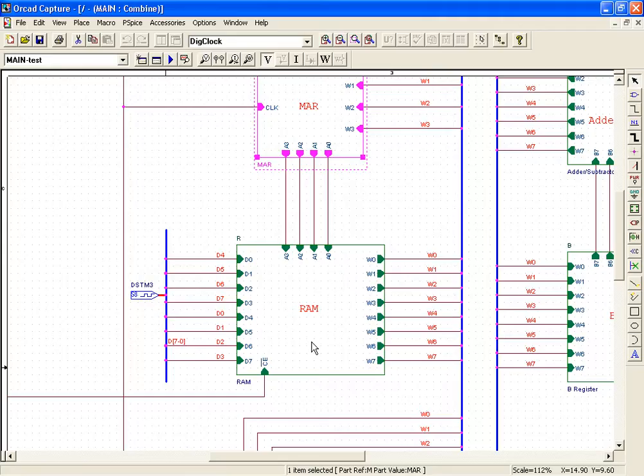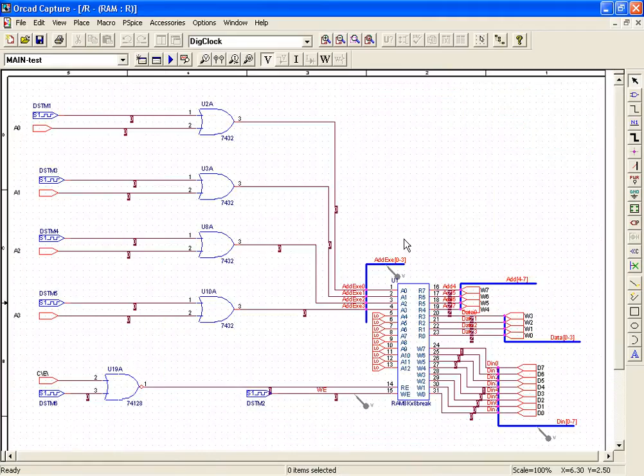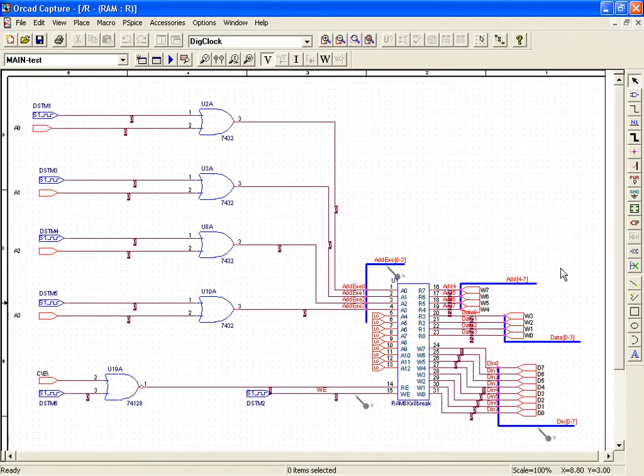Coming to the RAM. Now the RAM that is used here is a simple 8K into 8 from the PeaceBias library.